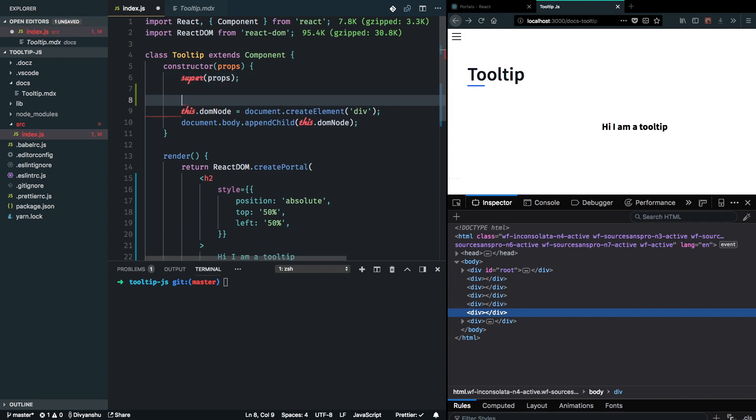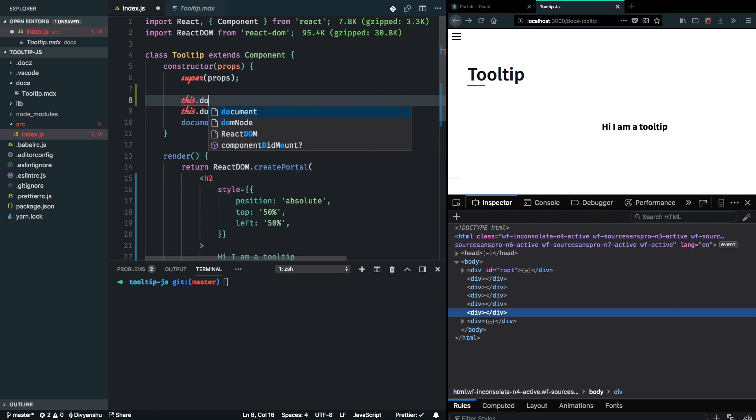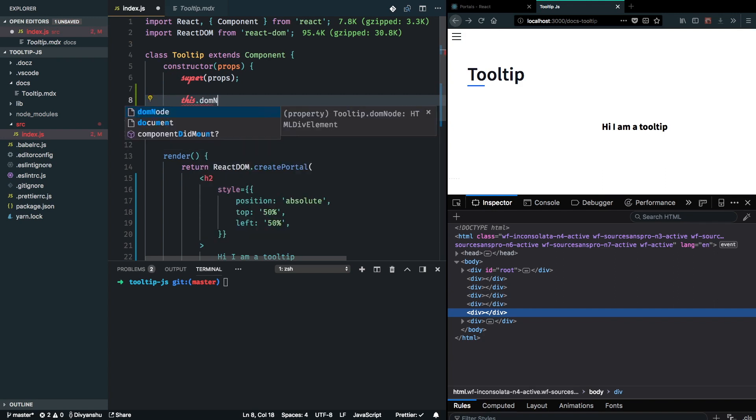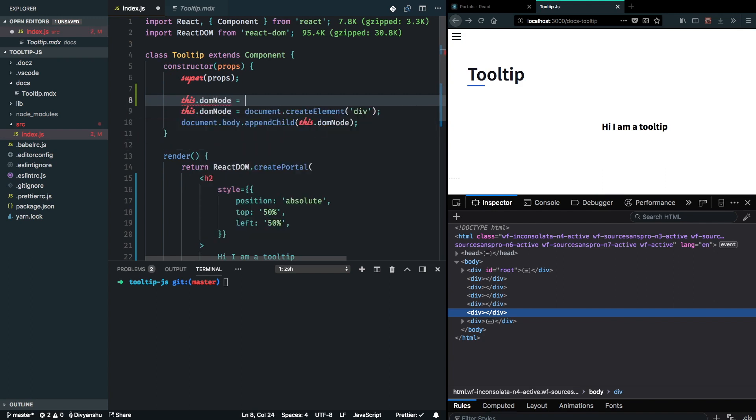So I can go ahead and check if the DOM node already exists in the body, and if it does, then I will only strictly use whatever I have in the DOM and not create a new element and append it.